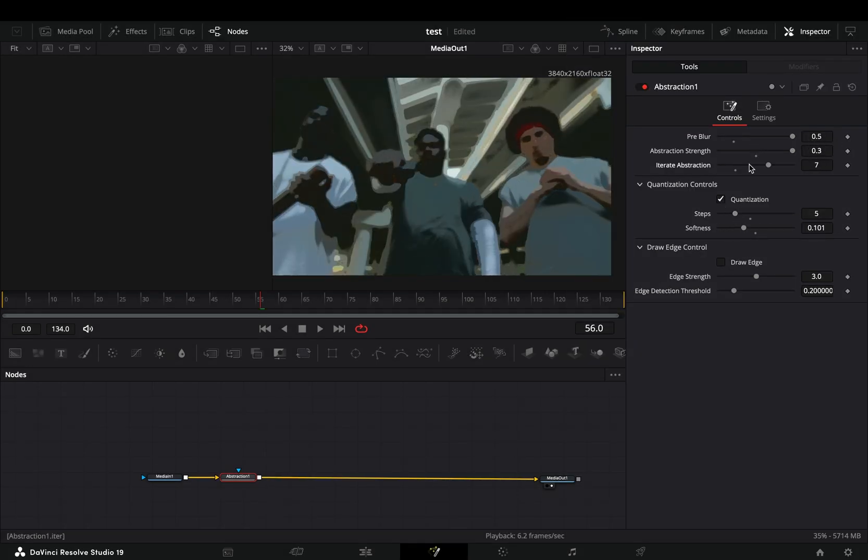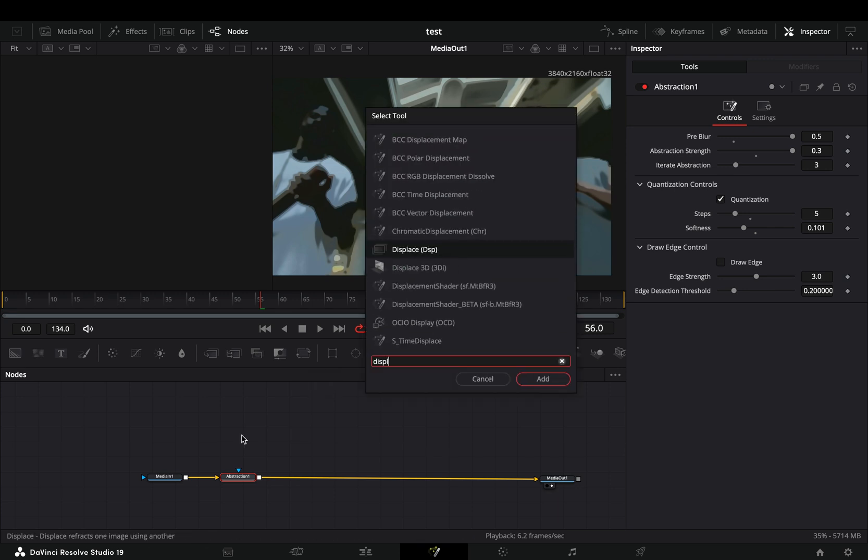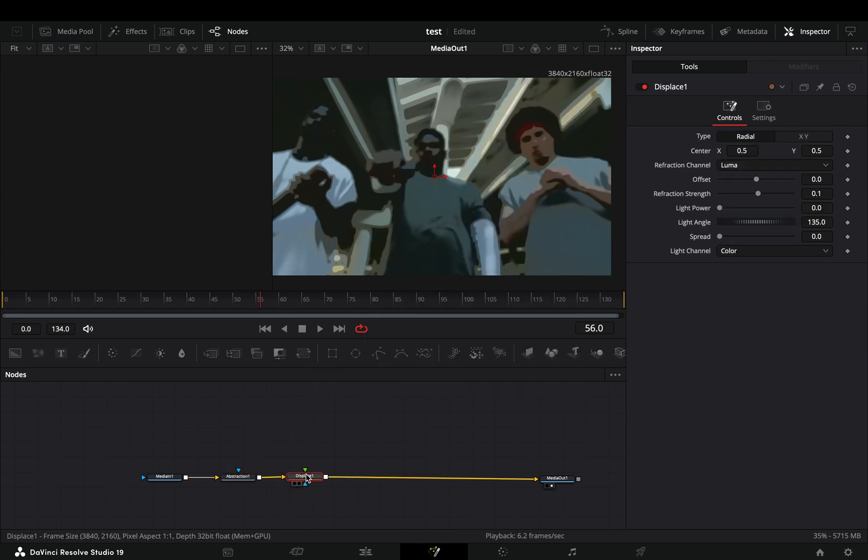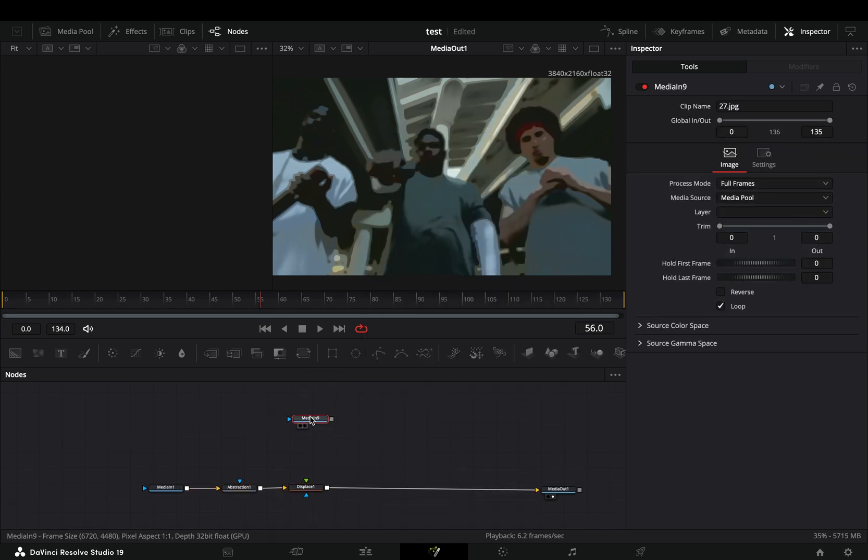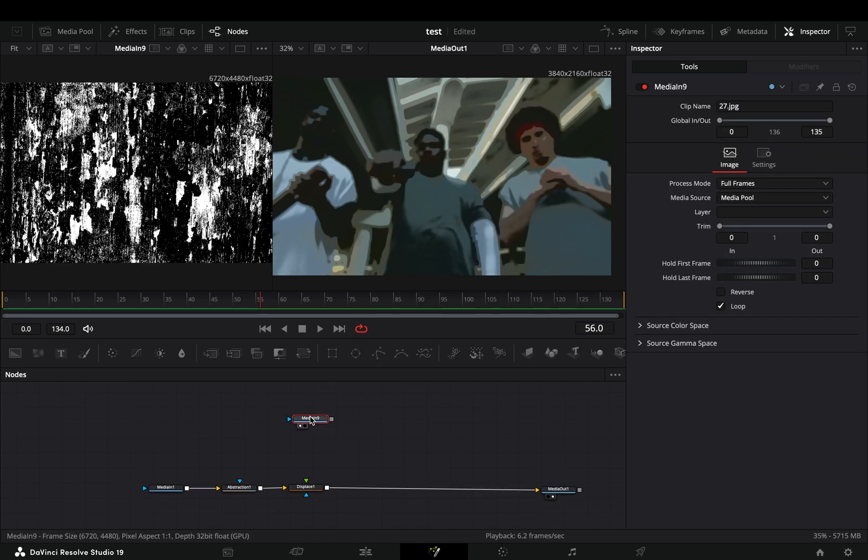Add a Displace node after. Bring a brush texture image into your flow and connect it to the green point of the Displace node.